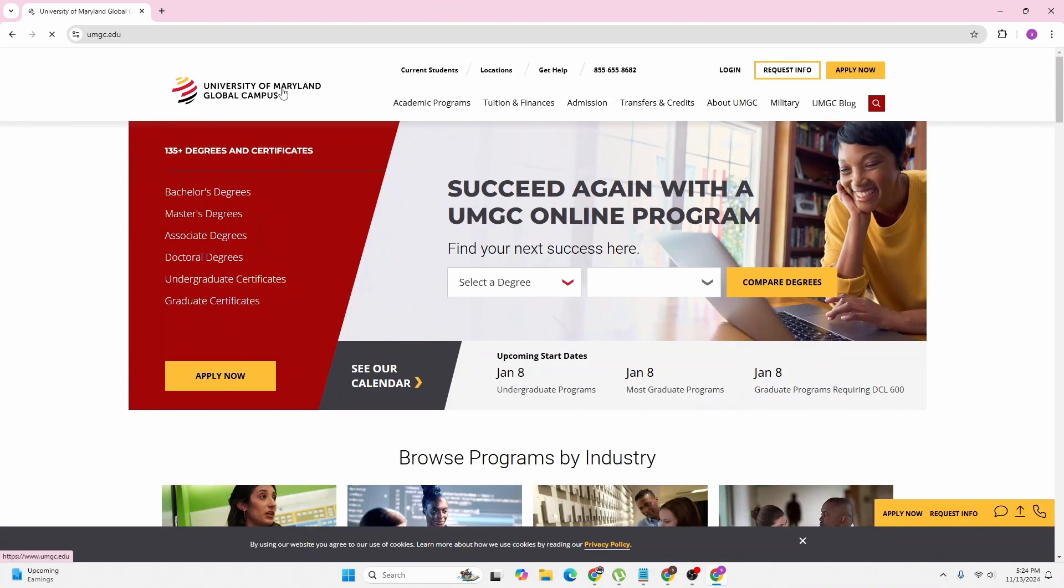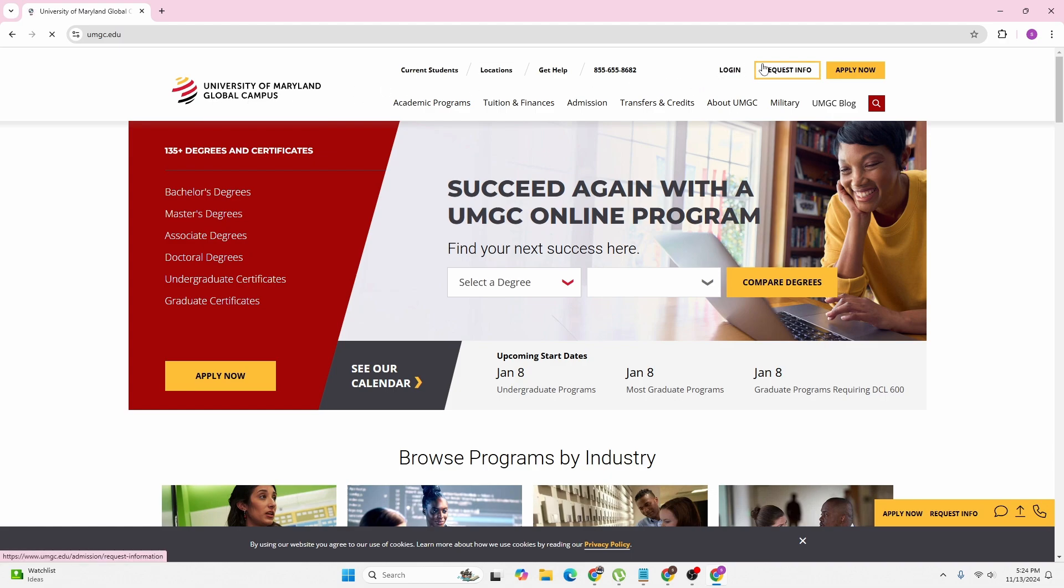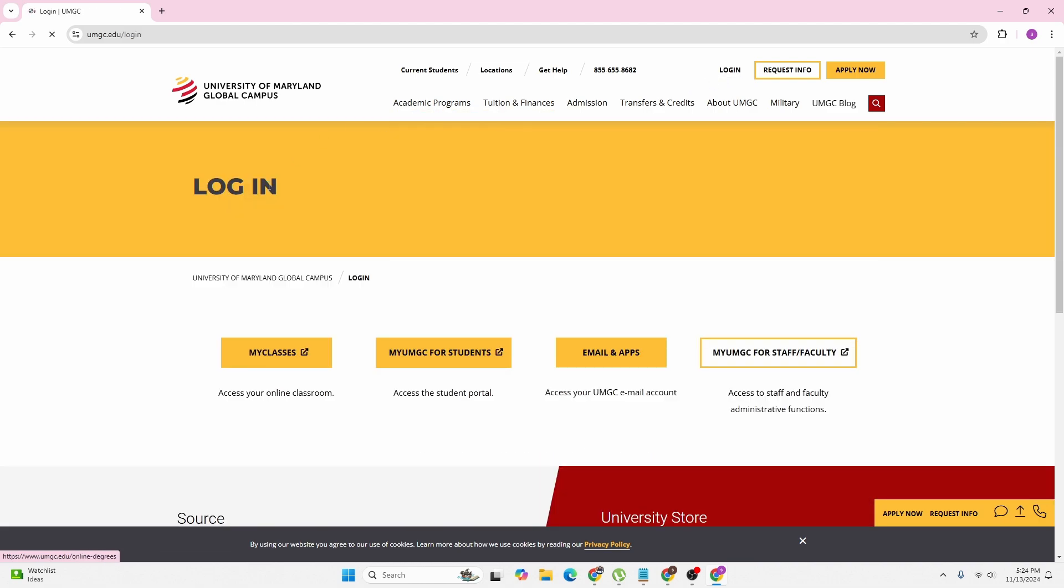homepage of University of Maryland Global Campus. At the top right corner of the screen, you can see the login button available. Click on the login button at the top right corner and